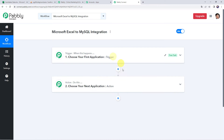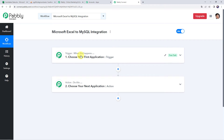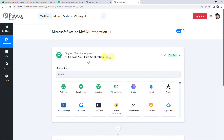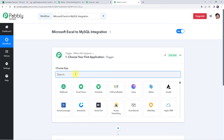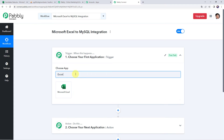Now we can see a trigger window and an action window. Pabbly Connect works on the concept of trigger and action — trigger means 'when this happens,' action means 'do this.' In this use case, whenever we add some data in our Microsoft Excel spreadsheet, automatically the same details should be added to our MySQL database. For that, first we need to integrate Microsoft Excel with Pabbly Connect. Open the trigger window and choose the application name as Microsoft Excel.